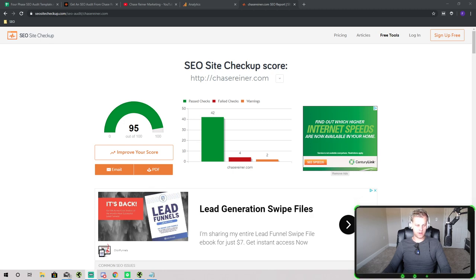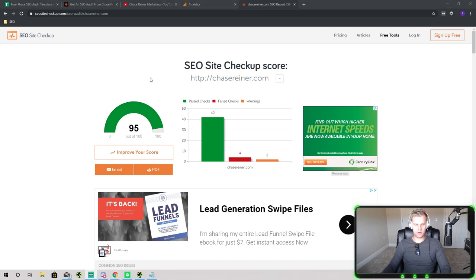Today we're going to be covering how to use an SEO audit report template for your business, so that you can easily show clients progress after auditing their websites. If you're confused about the process of reporting, you don't know what to use, or you want to come up with reports, you're probably looking at certain sites that help you check on-page or off-page SEO. Today I'm going to clear all of that up. This is going to be a pretty easy tutorial — you're not going to need a lot of experience doing reporting, and you're not going to need to spend money on this.